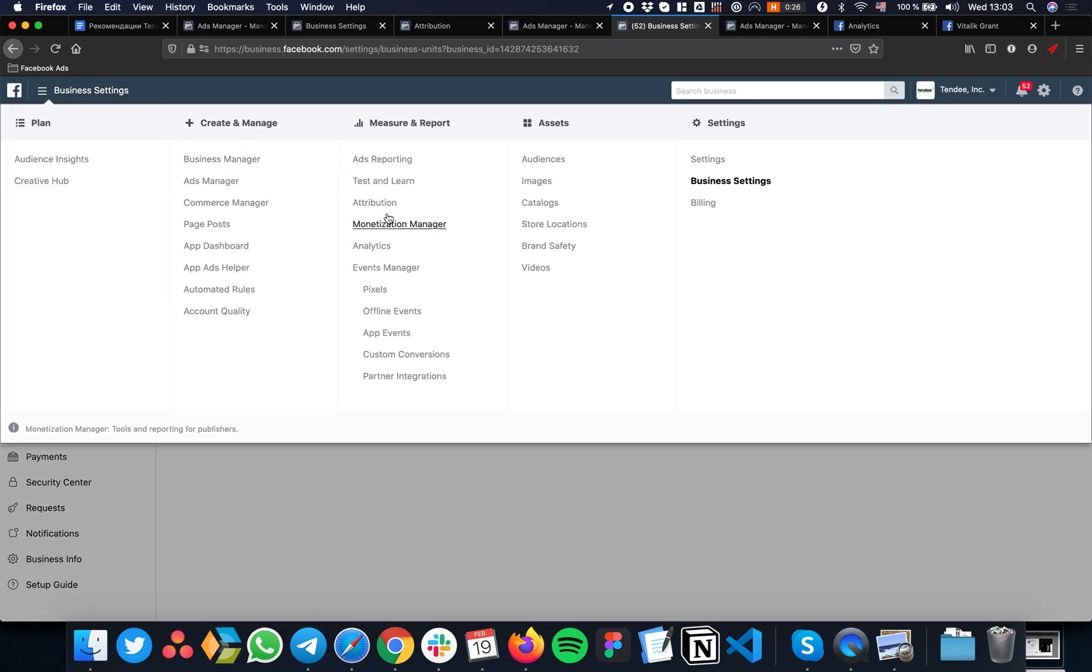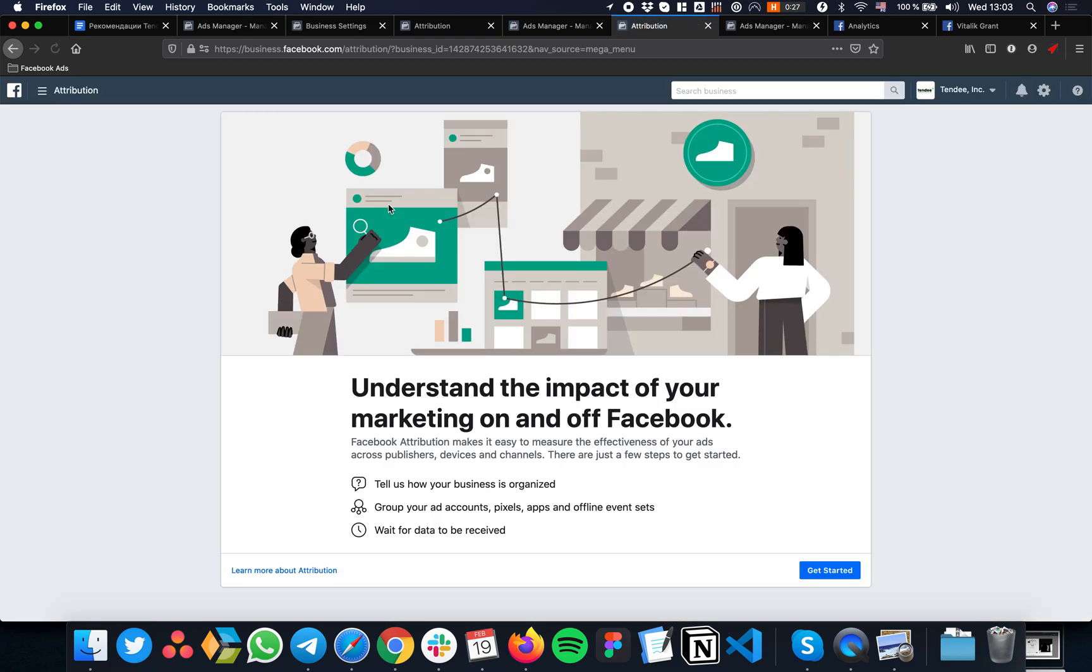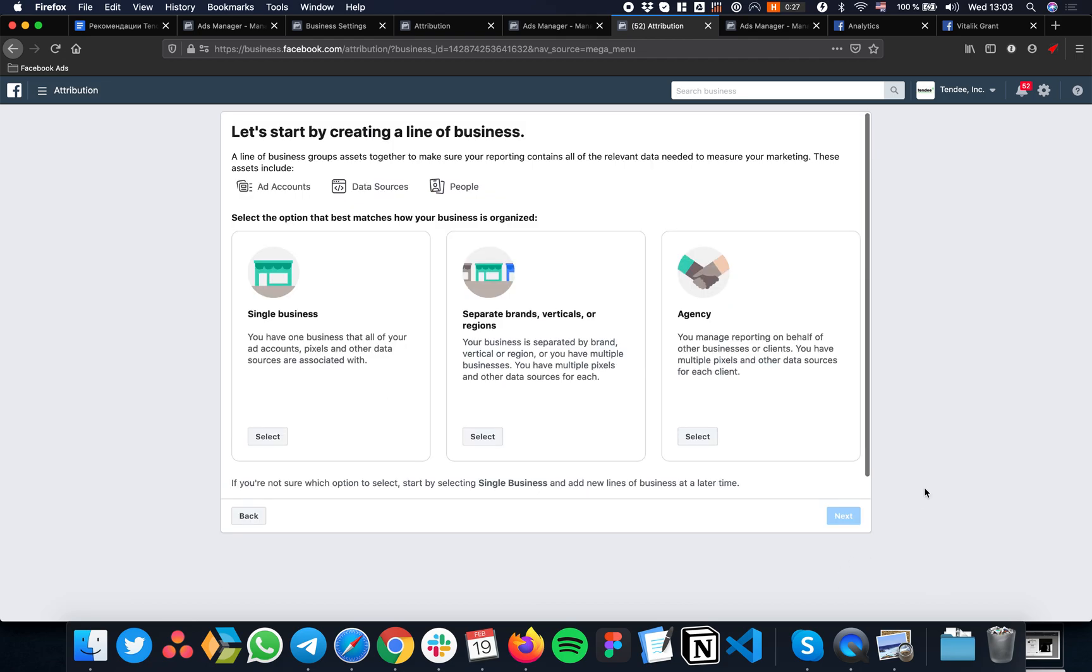...go to the Attribution section and create a new Line of Business. Line of Business is something that gets the data from your Facebook pages and ad account, then matches it with your Facebook pixel data. It creates a streamlined view of how people behave.